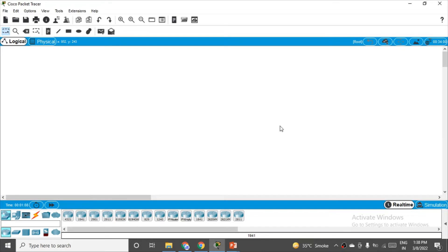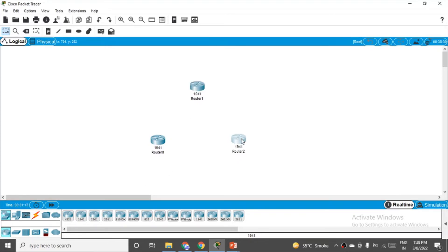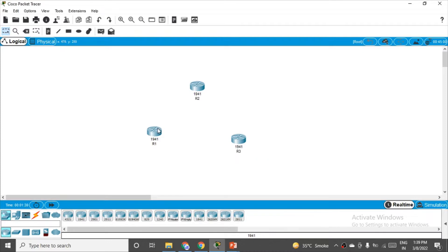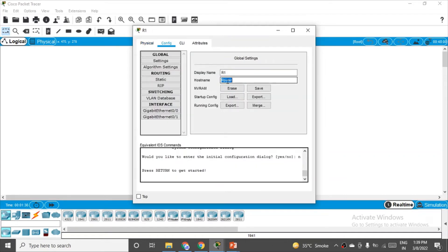Here we are at a blank slate. Let's place the routers first — R1, R2 and R3. Give them a proper name; consider this a best practice. I am changing the display name to R1, R2 and R3. We have just changed the display name but not the router hostname — it still says 'router'. So click on R1, go to the Config tab, and change the hostname to R1.